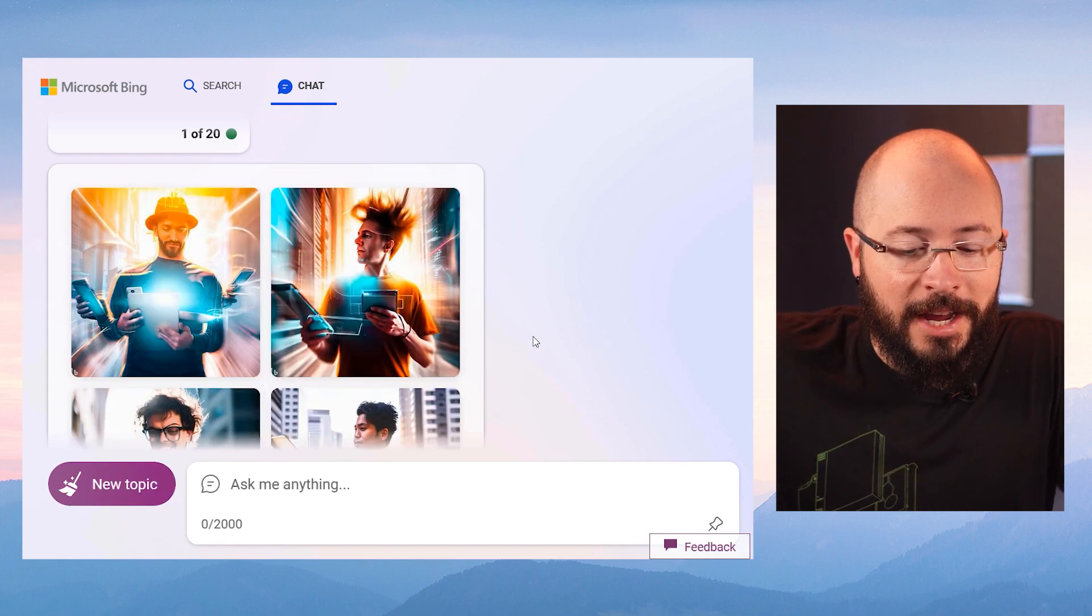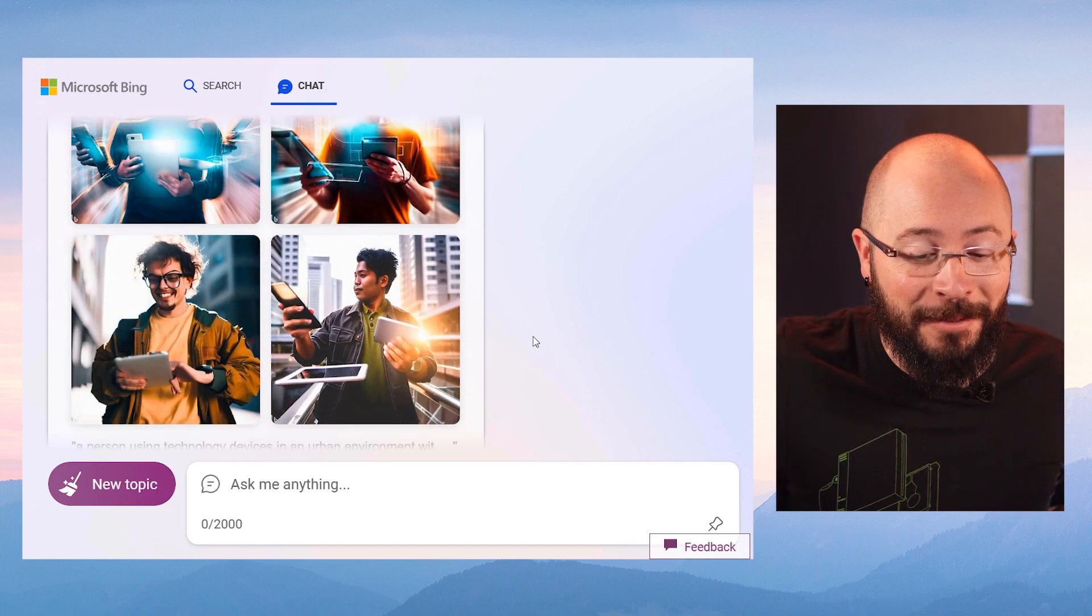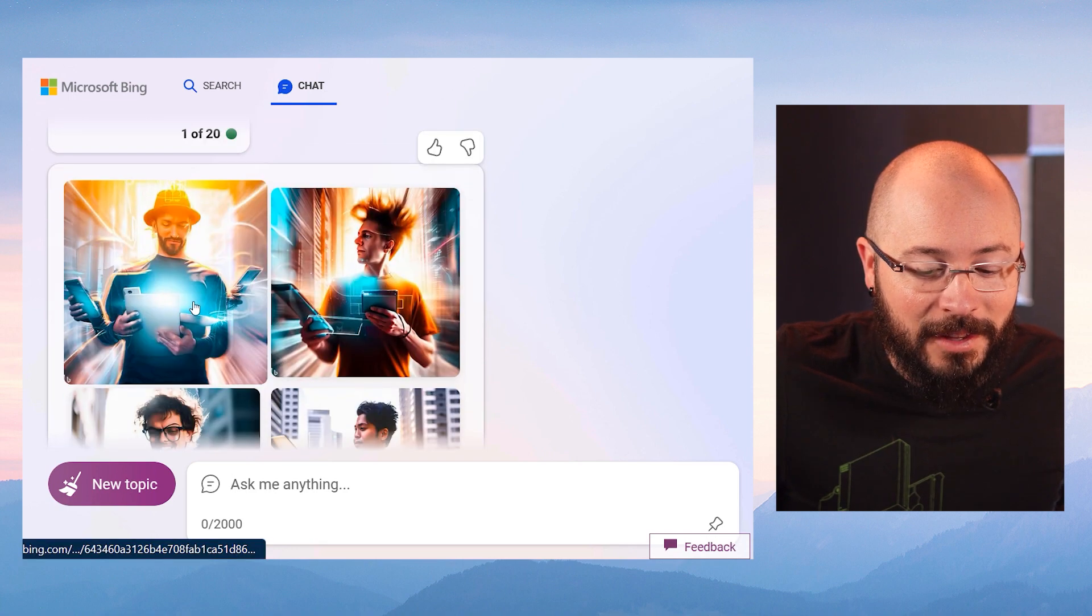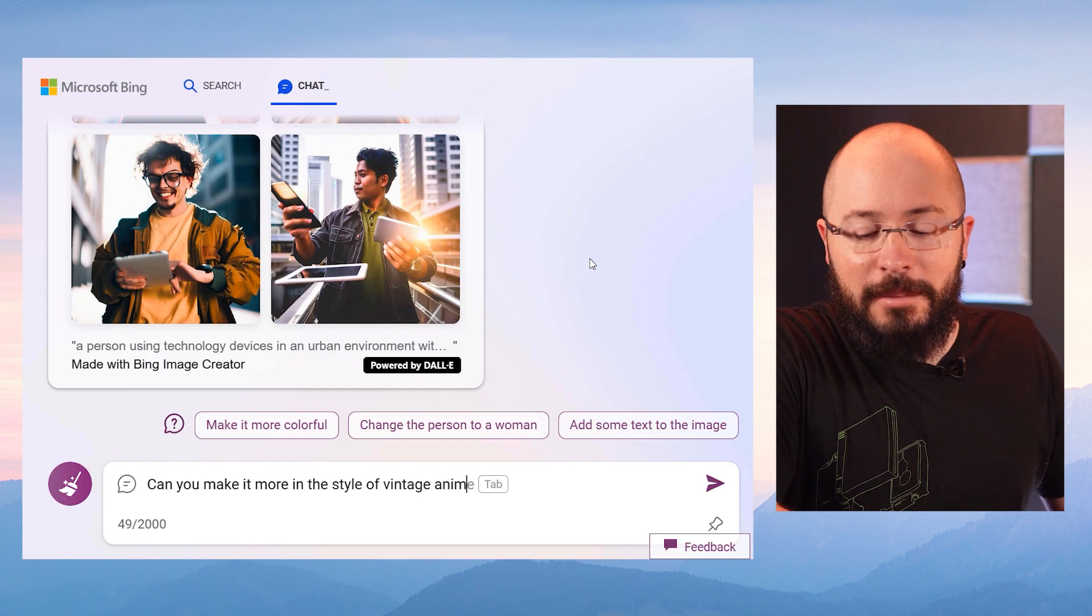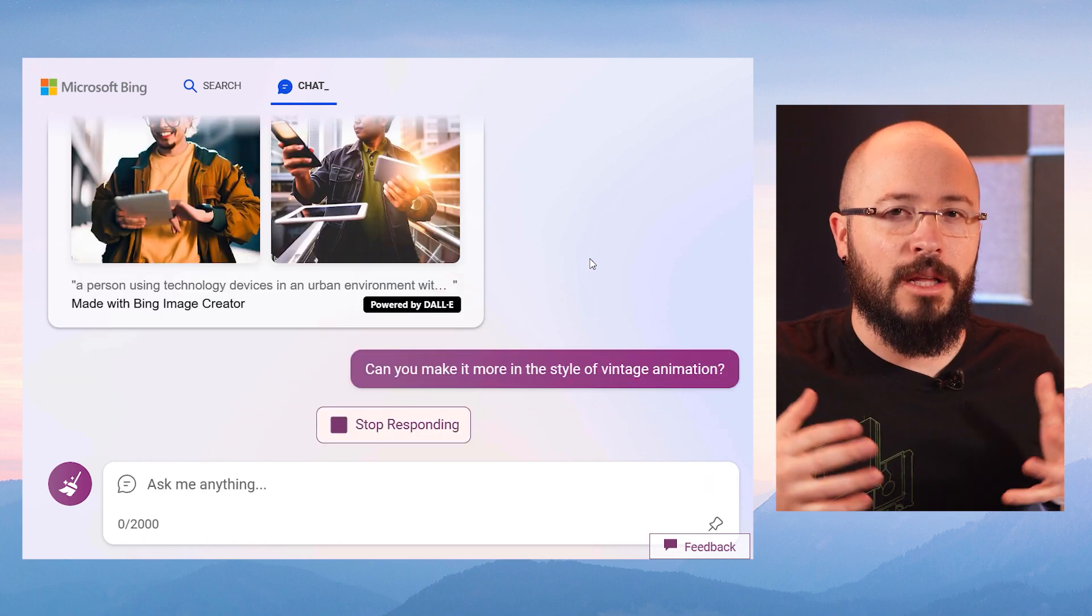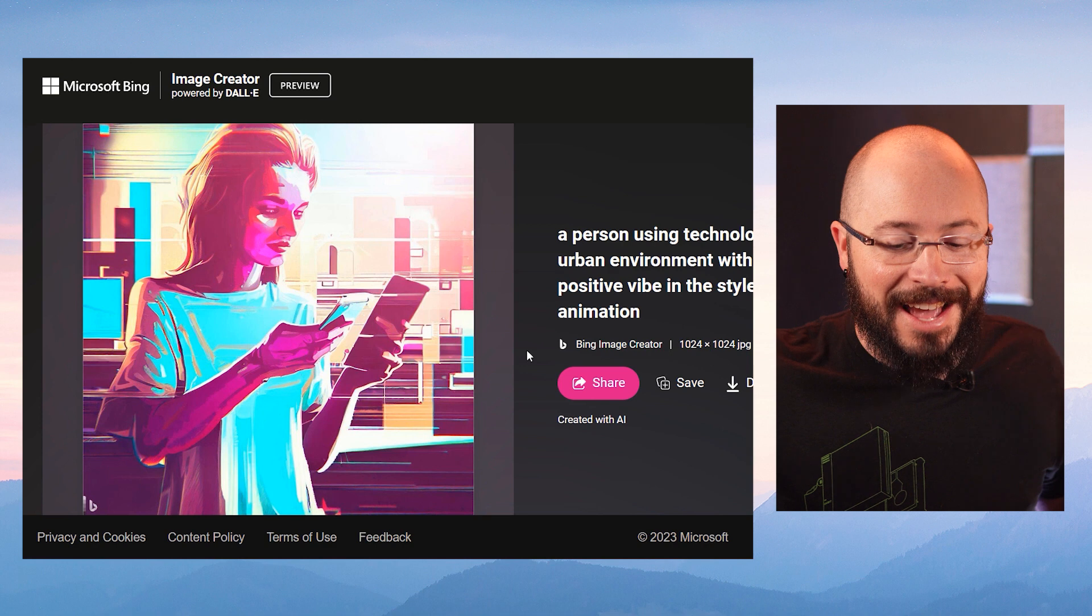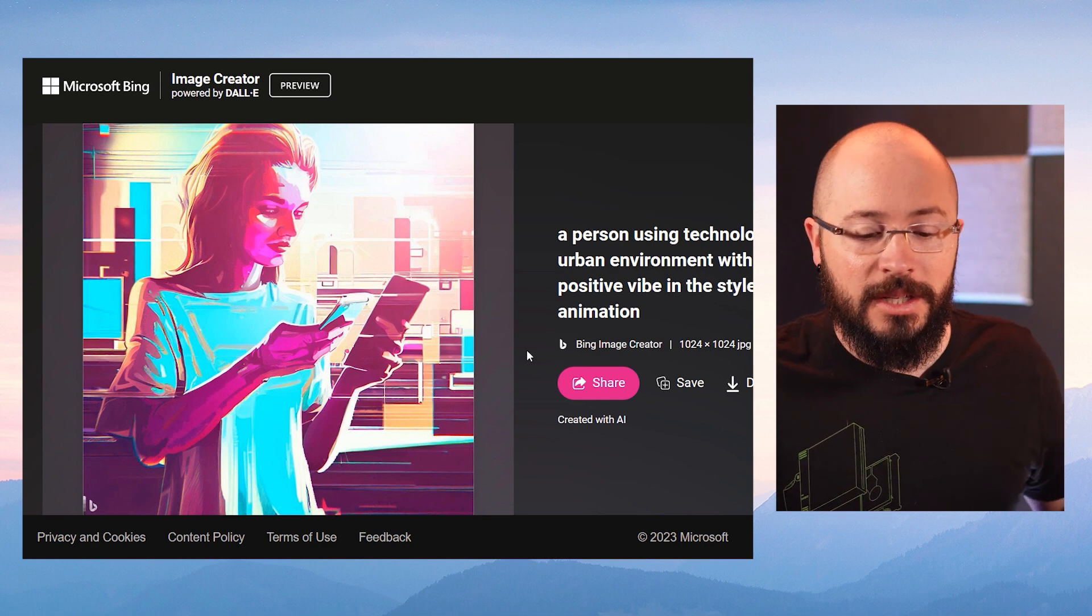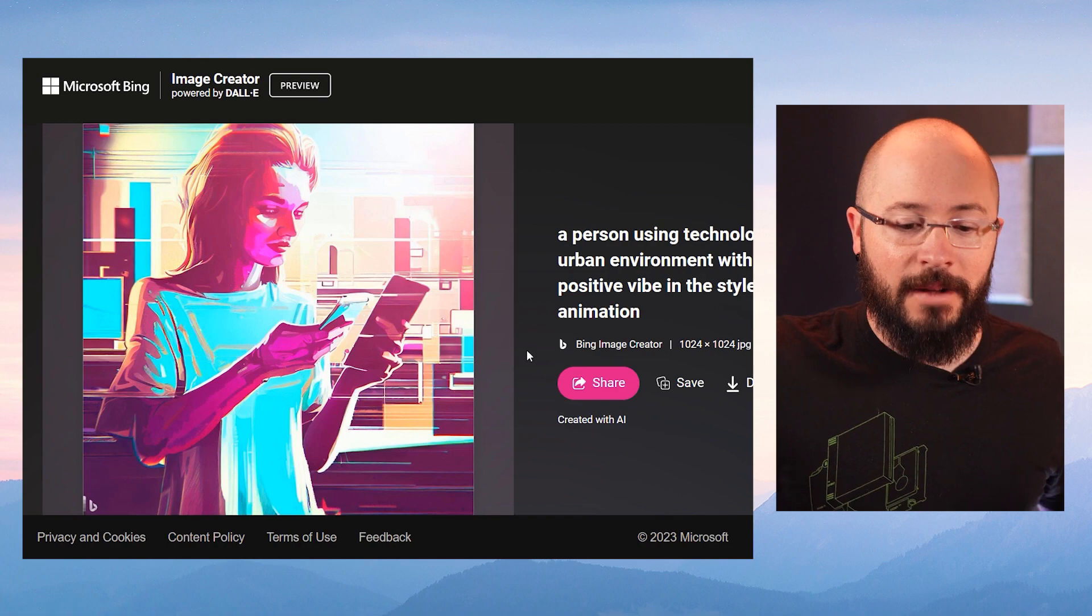And here I have the little progress bar as my image is being created by AI. And presto, here it's given me four options of what I've asked for. Look at this. I love the hat. Can you make it more in the style of vintage animation? Again, it's all about the prompt and the follow-up. And it's everything I asked for. A person, high energy, using technology, vintage animation style.